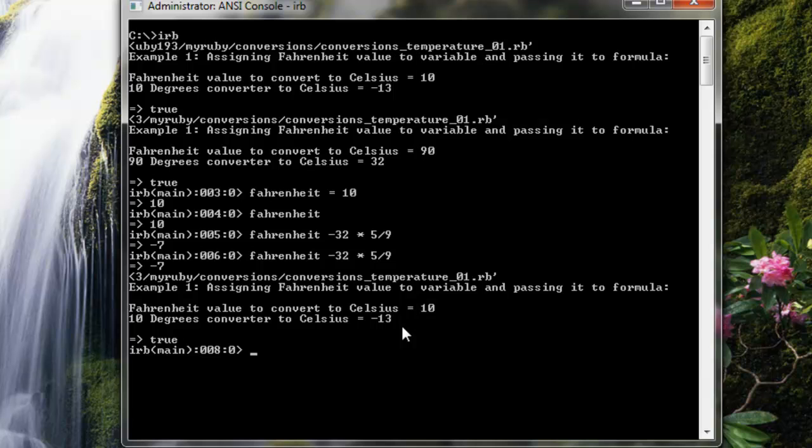So there's a discrepancy here: negative 7 versus negative 13. Which one is correct? Well, the negative 13 is the correct value for Celsius.